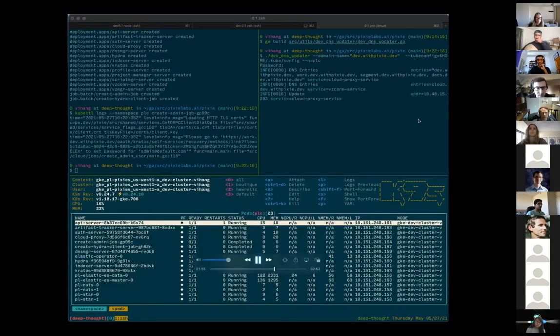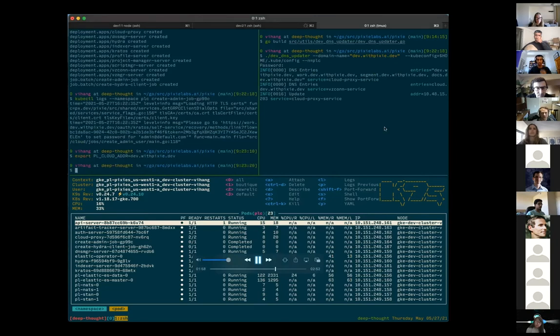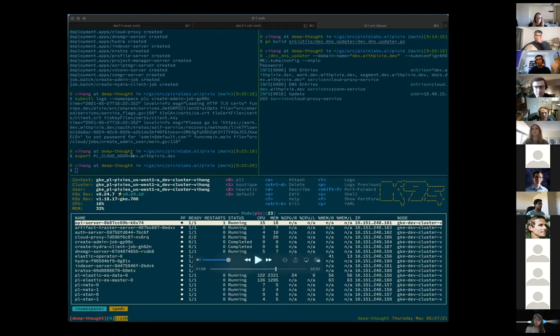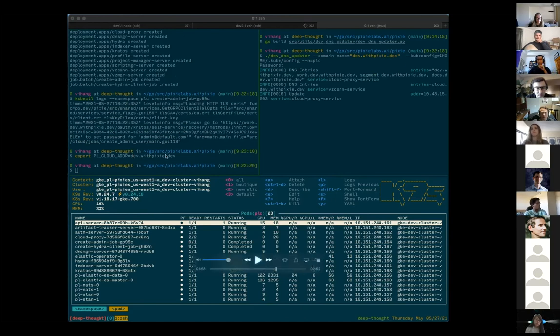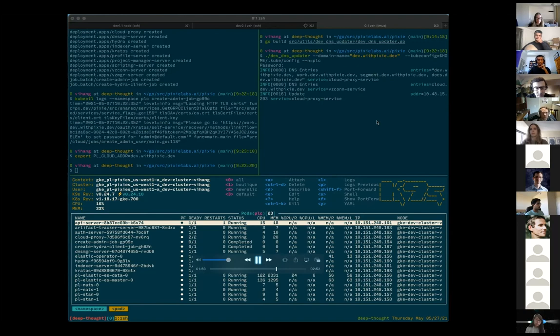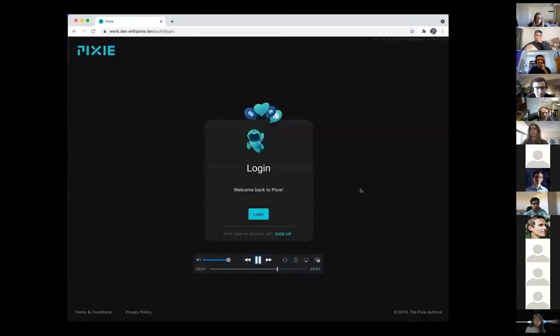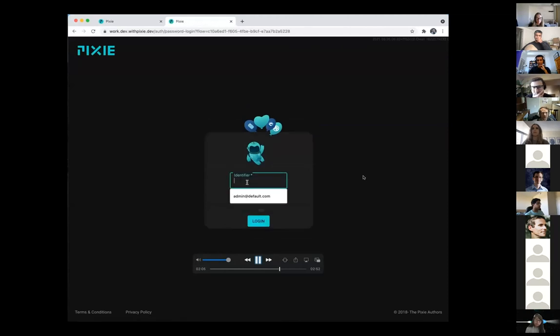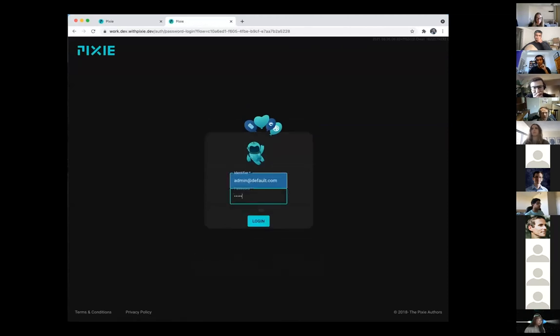So since this is your own Pixie cloud, the Pixie CLI will now want to talk to that cloud and not want to talk to our publicly hosted Pixie cloud. So you need to export this environment variable and then the CLI can log in and then we use the admin user and the password we set.